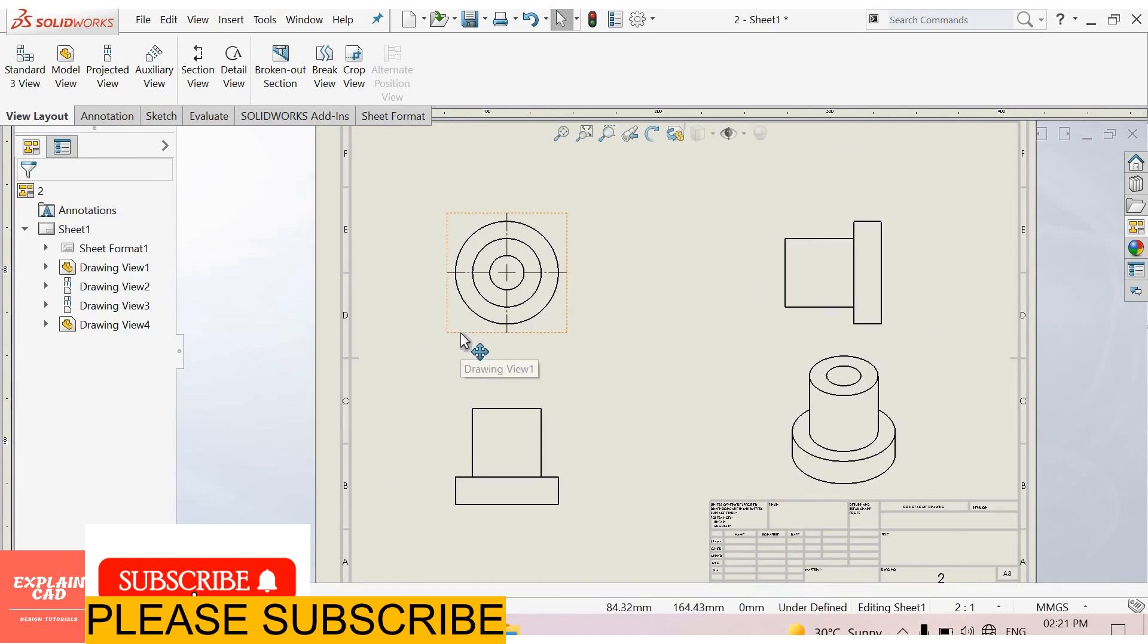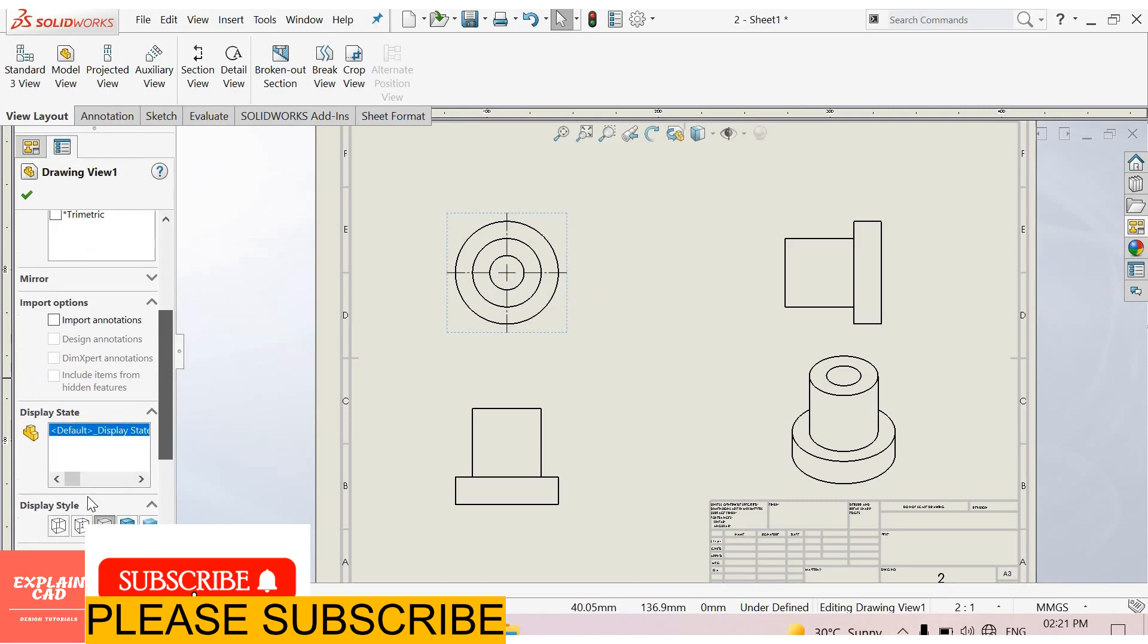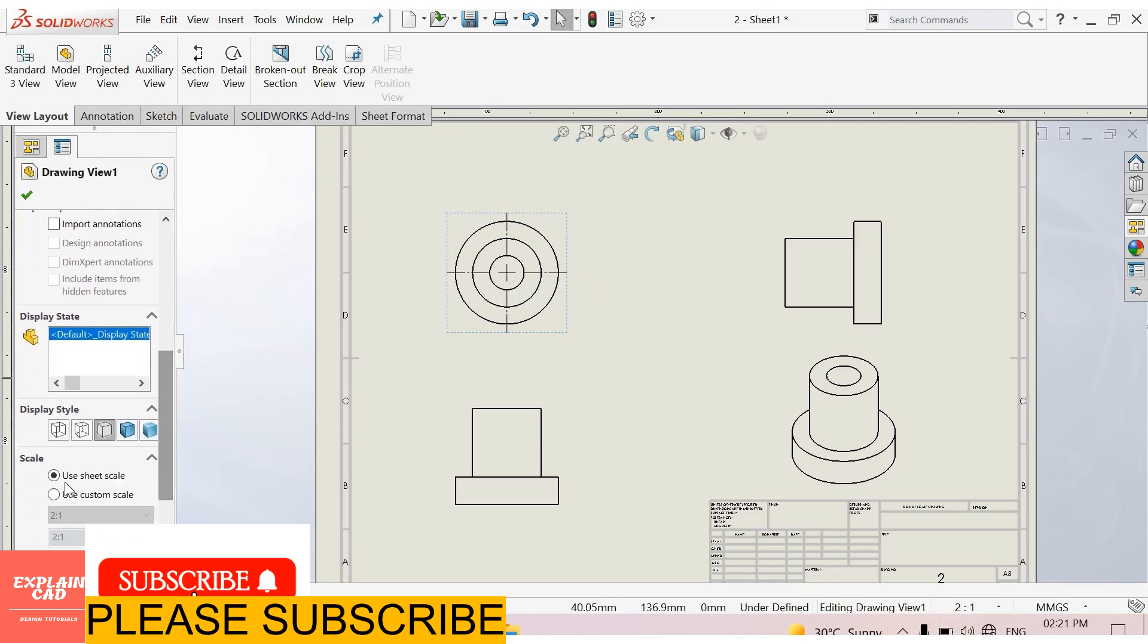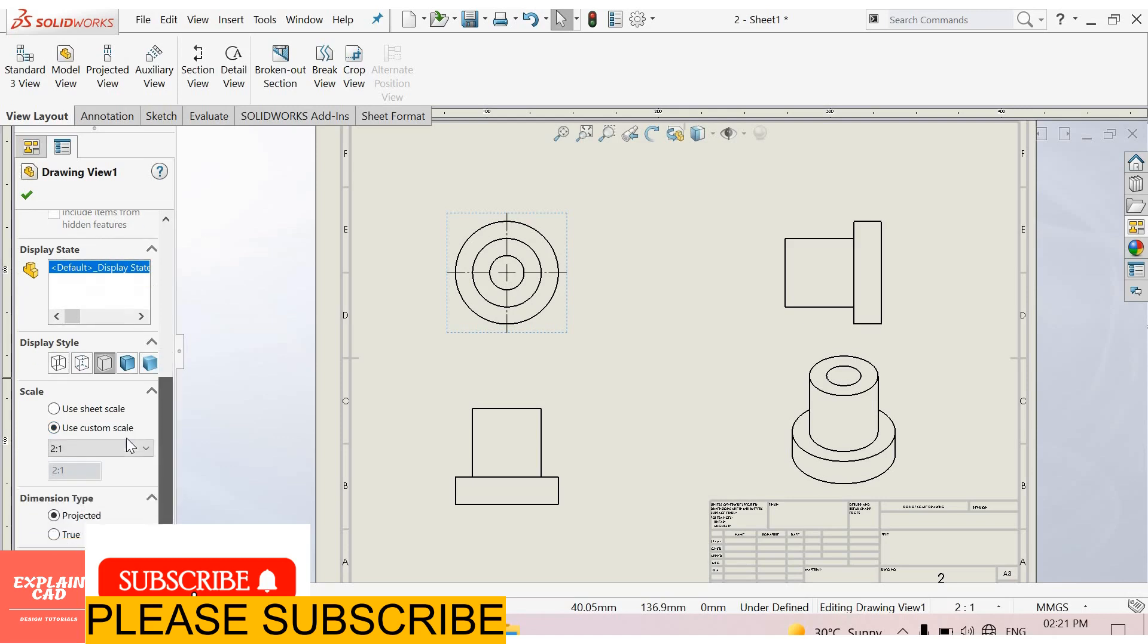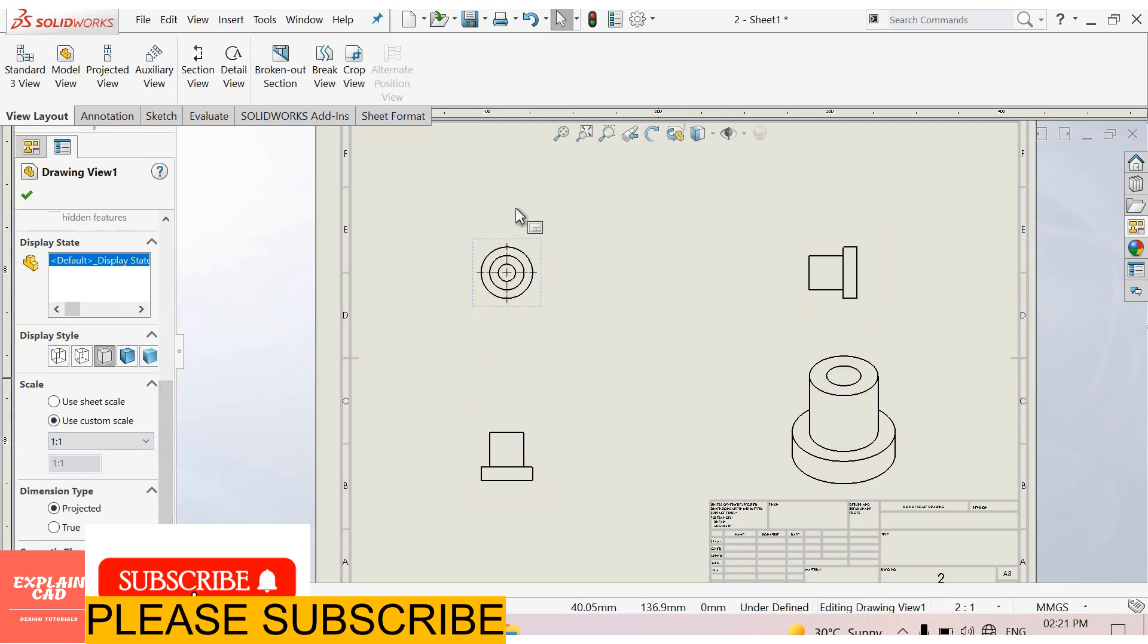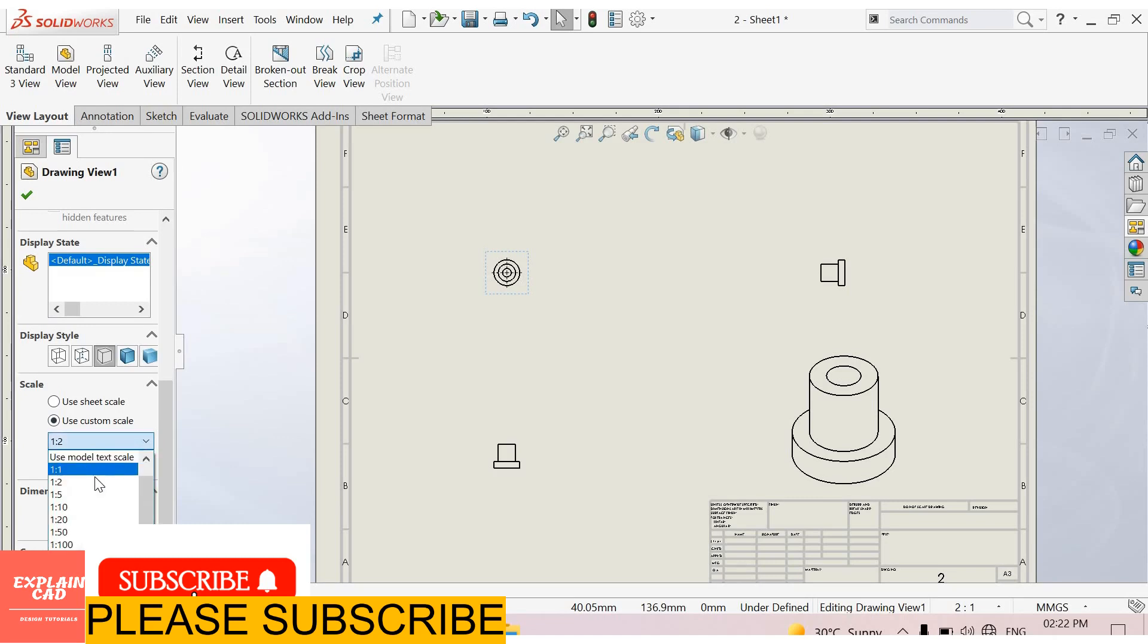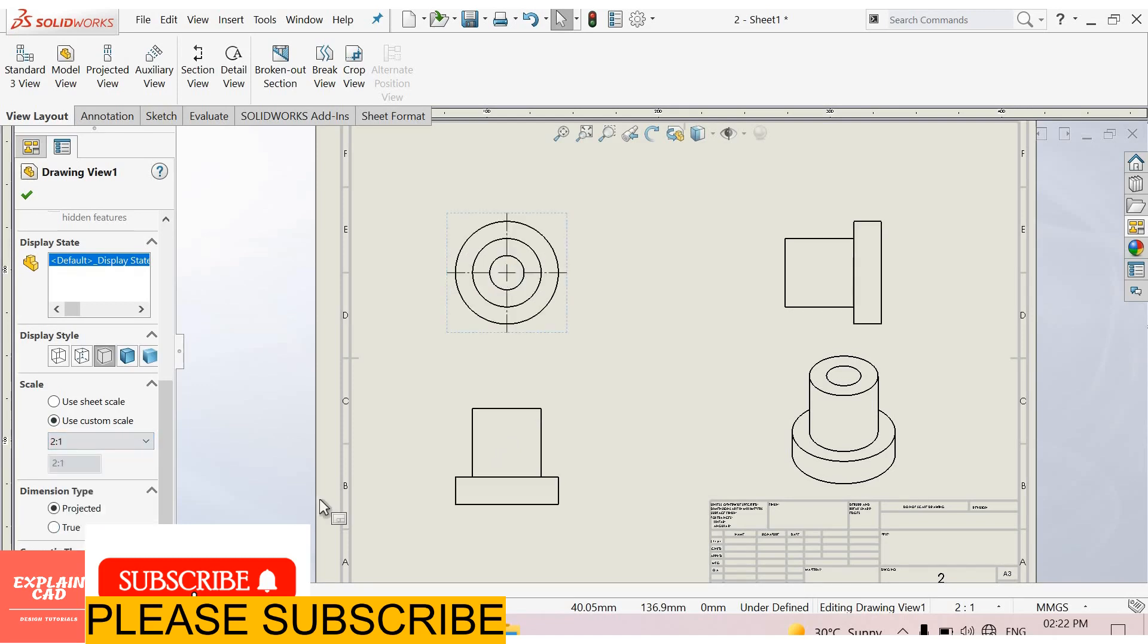Select this orange line. You can increase or decrease scale from here. Select use custom scale, 1:1. The scale of these 3 views are decreased, 1 ratio 2. Now I select 2 ratio 1.